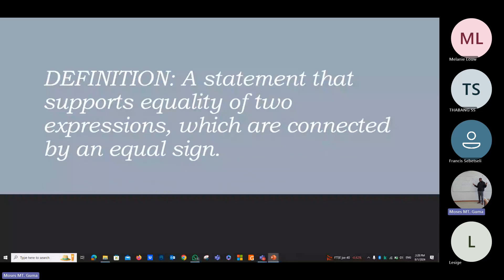Good afternoon, everyone. Today I'm presenting equations — that is Grade 8 mathematical equations. I want to start with the definition first. A definition says to us: an equation is a statement that supports equality of two expressions, which are connected by an equal sign. Keep that in mind.